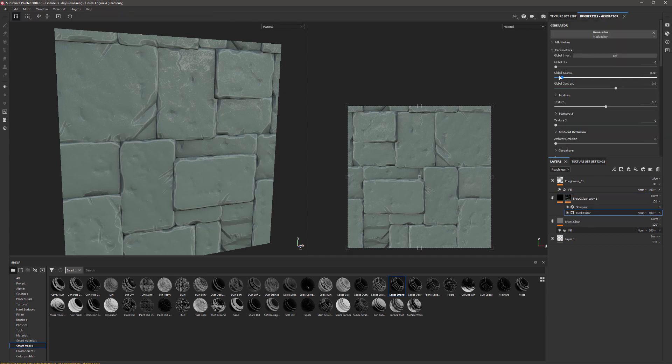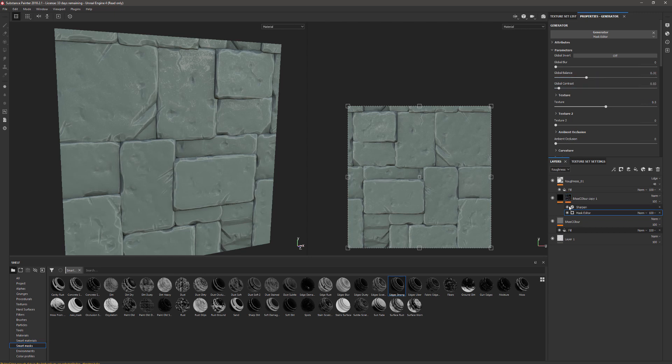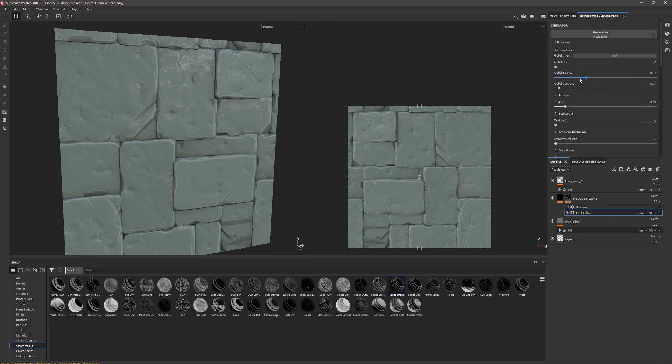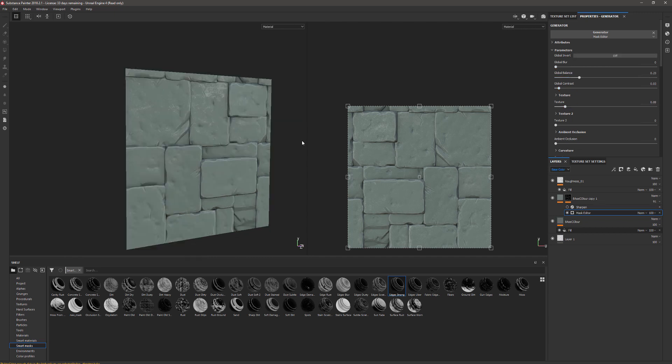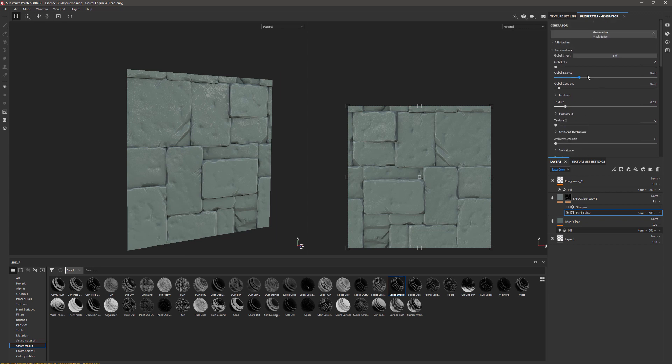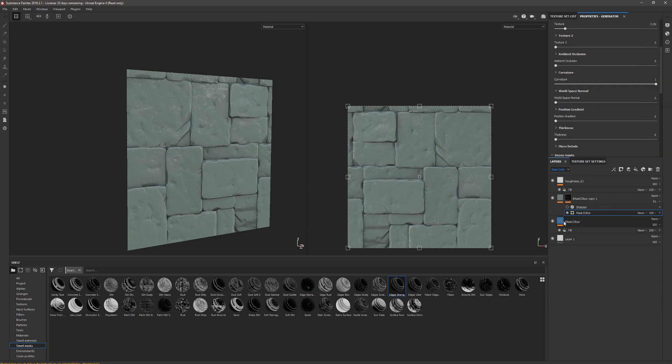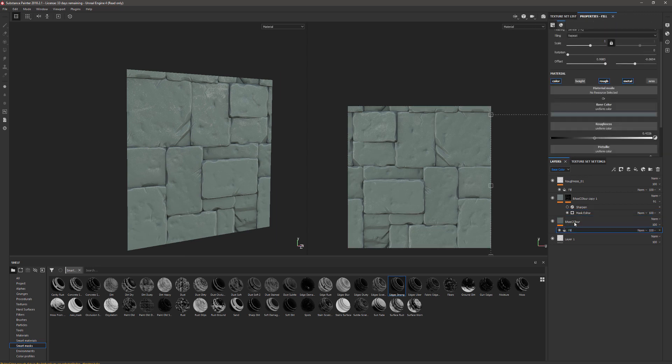We can see now that's just highlighted those edges. We can go into the mask editor of that and we can change the global balance. I want to turn the sharpen off as well, turn the texture down a little bit. Overall it's looking a little bit too blue, so I'm going to go back to my base fill color and make that a little bit grayer and darker.